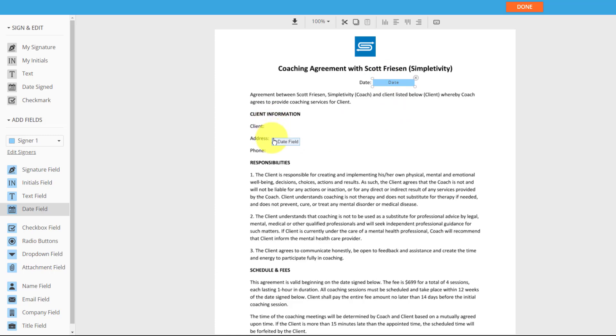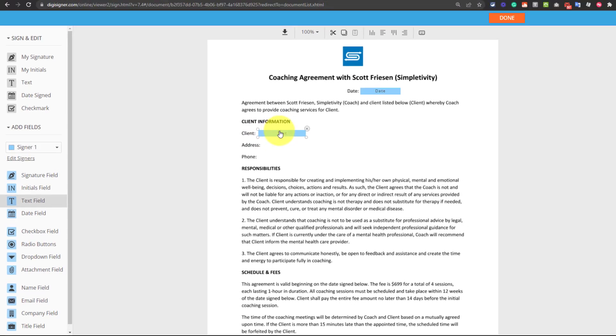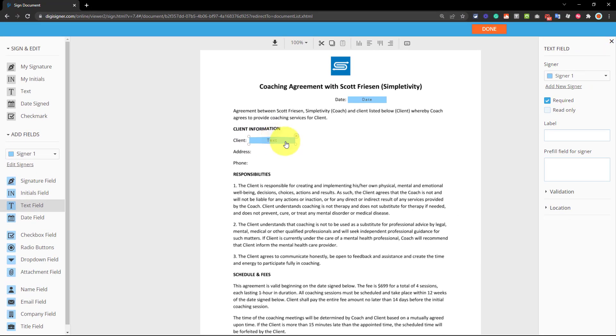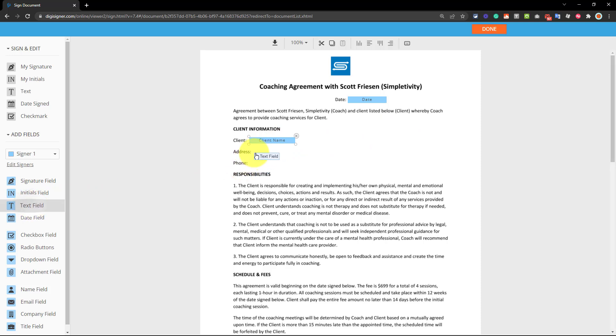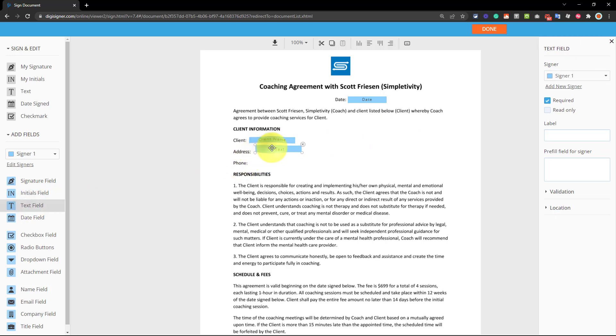And then I've got some client information. So probably a text field is going to make the most sense. Now you'll notice when I click on any of these fields, I have some other options available to me here on the right. So instead of just saying text, I can actually help them along and say client name, for example, then that will appear directly within this field.